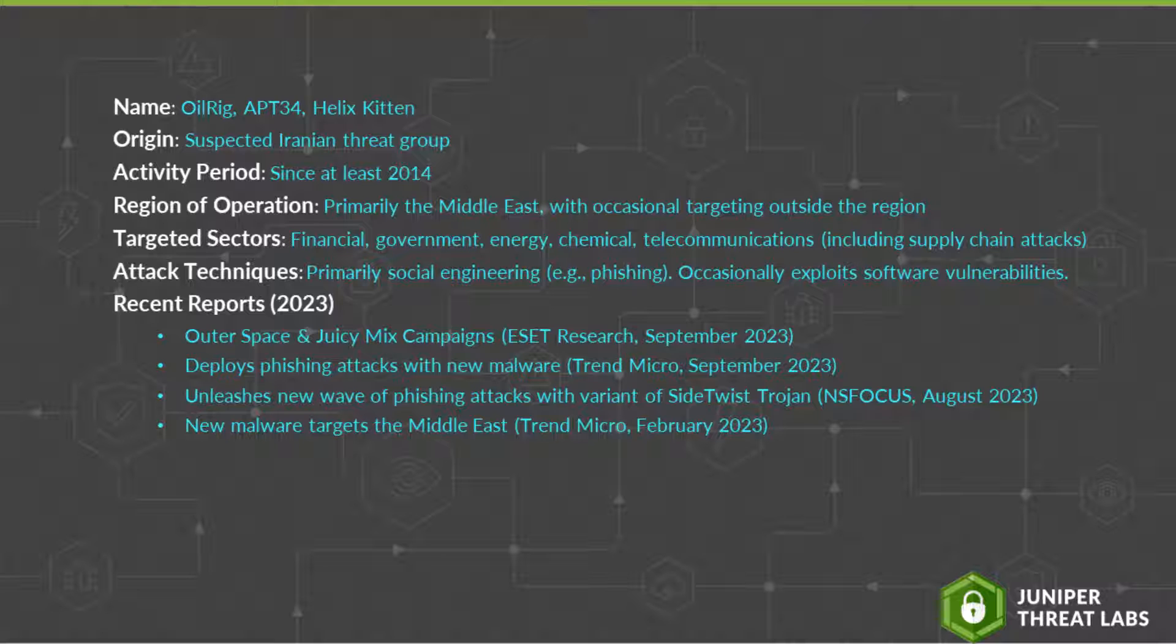They target organizations in that region across various sectors, including financial, energy, chemical, and telecommunications, and they've attacked government-related targets as well.